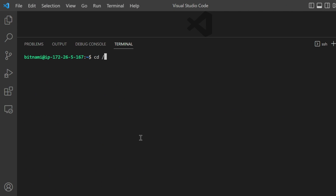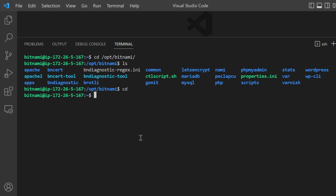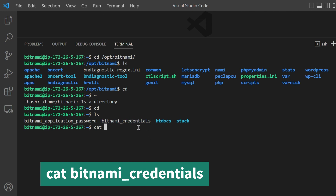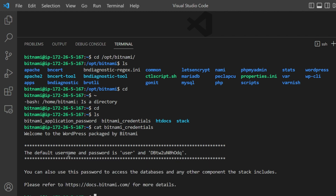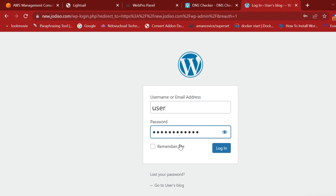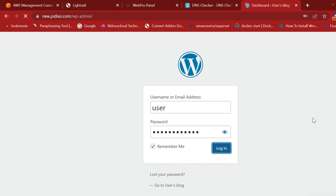Where do we find the credentials? Go to the home bitnami directory — not /opt/bitnami. Navigate to the home directory by typing 'cd' and then 'ls'. You'll see a file called 'bitnami_credentials'. View it and you'll see the default username and password. Copy the password.